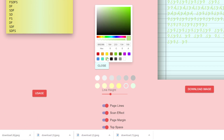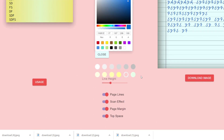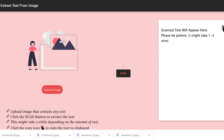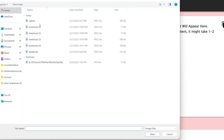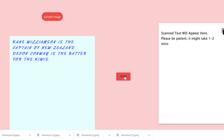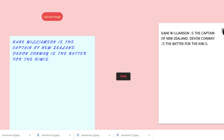Let me introduce the second tool, which allows you to extract text from an image. Here you need to upload an image - whatever image you have chosen. Let's suppose I upload this image - whatever text is written inside this image, I just need to click the scan button and it will extract all the text in the background.